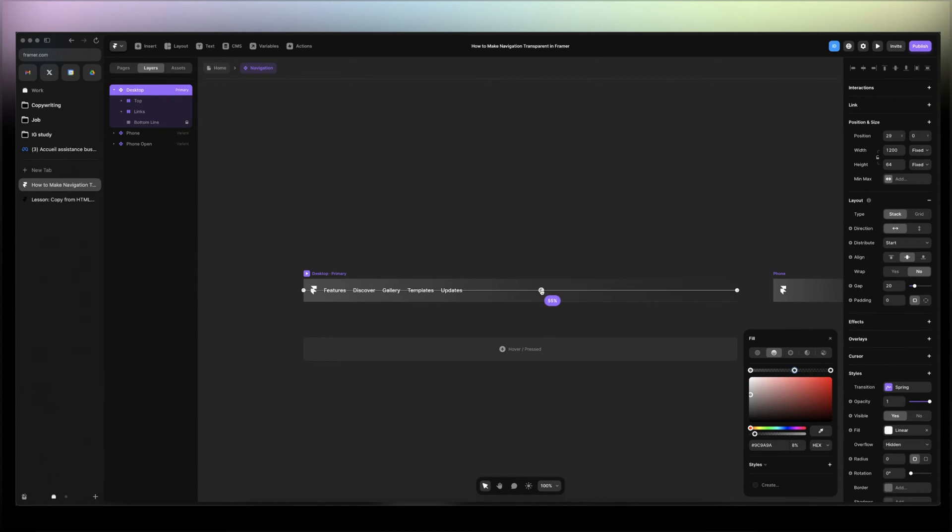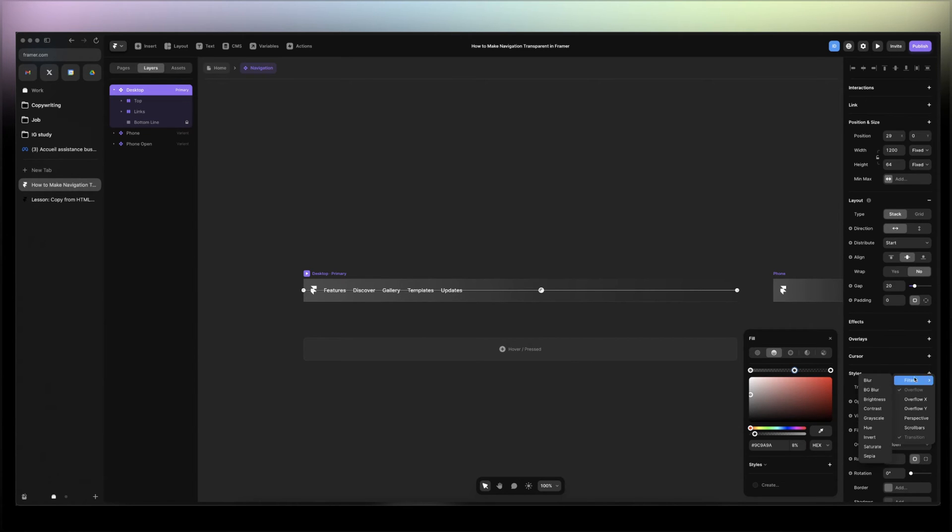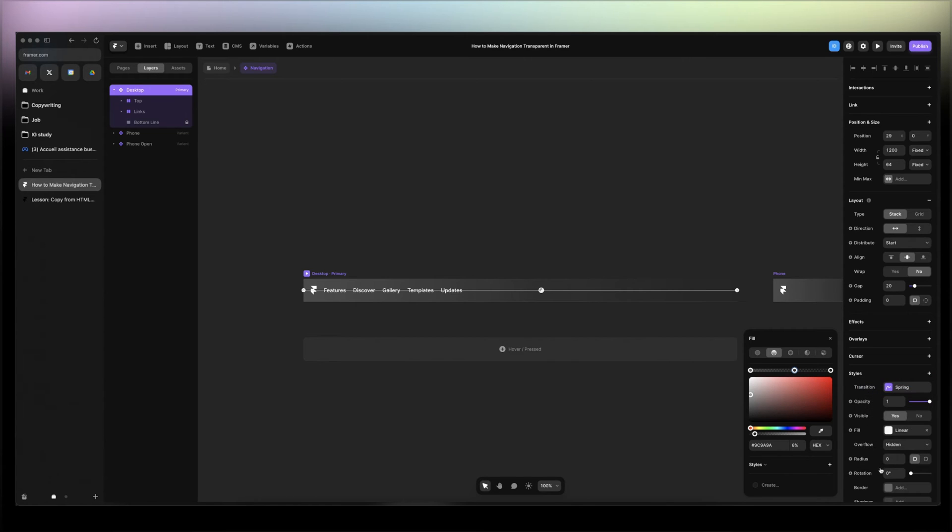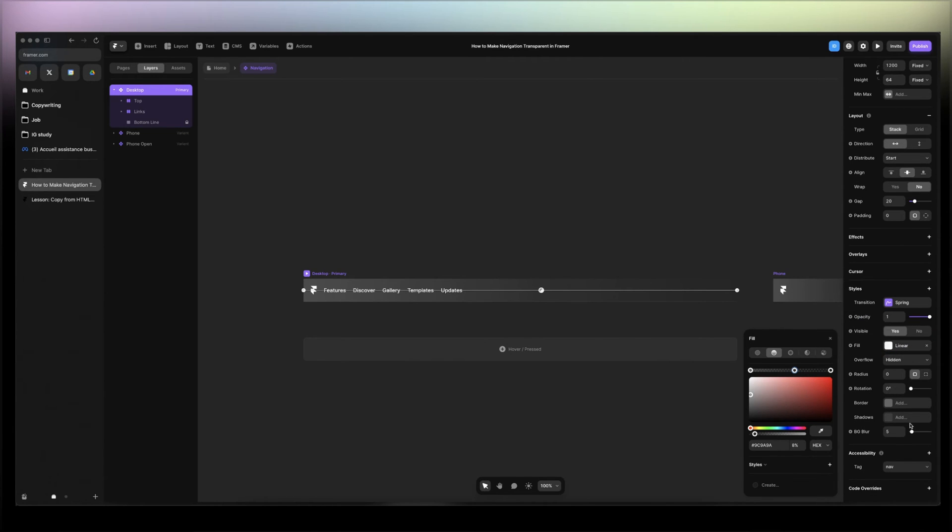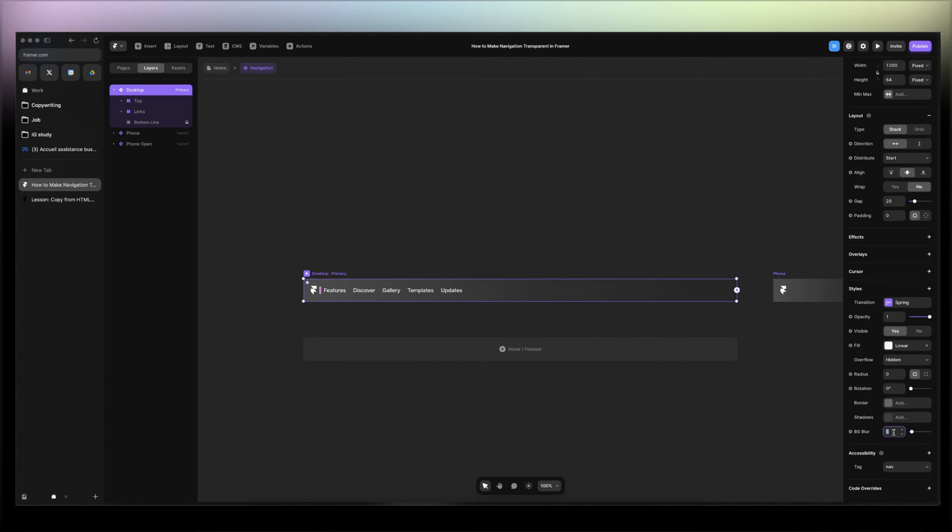And then what we want to do is click on the plus sign here, filter background blur. Then I'm gonna add like maybe 12.